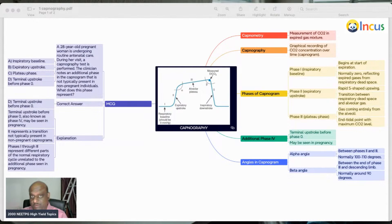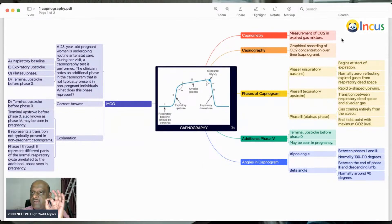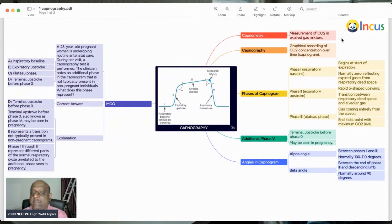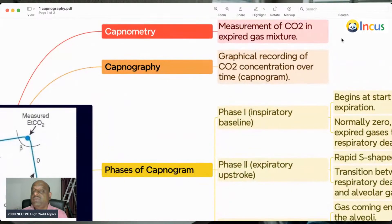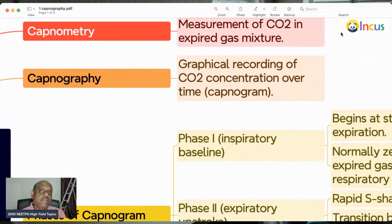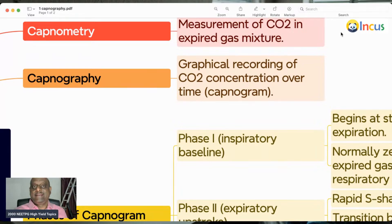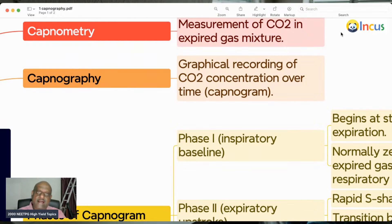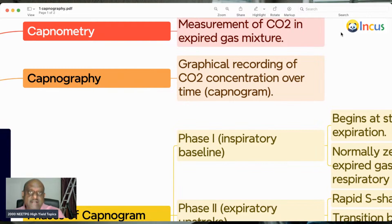So what are the 10 points about capnography? First of all, what is capnometry? The measurement of carbon dioxide in the expired gas is called capnometry. And the graphical recording of carbon dioxide concentration versus time is called capnography.